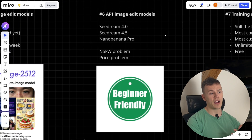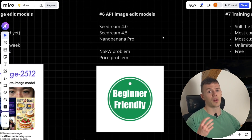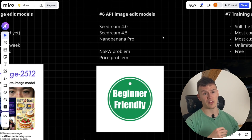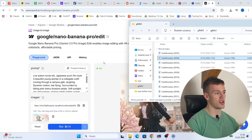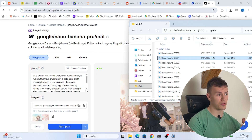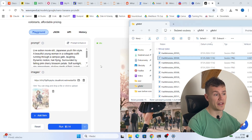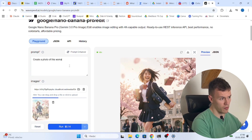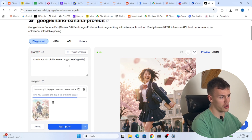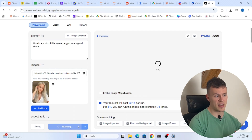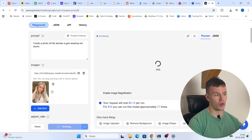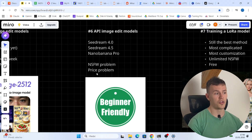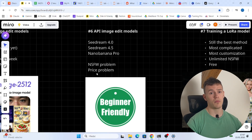Moving into method three: API image edit models. API means the model is running on someone else's server. For example, Nano Banana Pro runs on Google's server — you send a prompt to Google and for 14 cents Google returns an image. It's pretty simple. You go to your favorite AI provider — I'm using wavespeed.ai — find the Nano Banana Pro edit model, drag and drop your reference image, and tell it to create a photo of this woman in a gym wearing red shorts, then press run. It costs 14 cents. Before it loads, there's a problem: because it's hosted by Google, you will not be able to generate high quality not-safe-for-work images because Google blocks it.